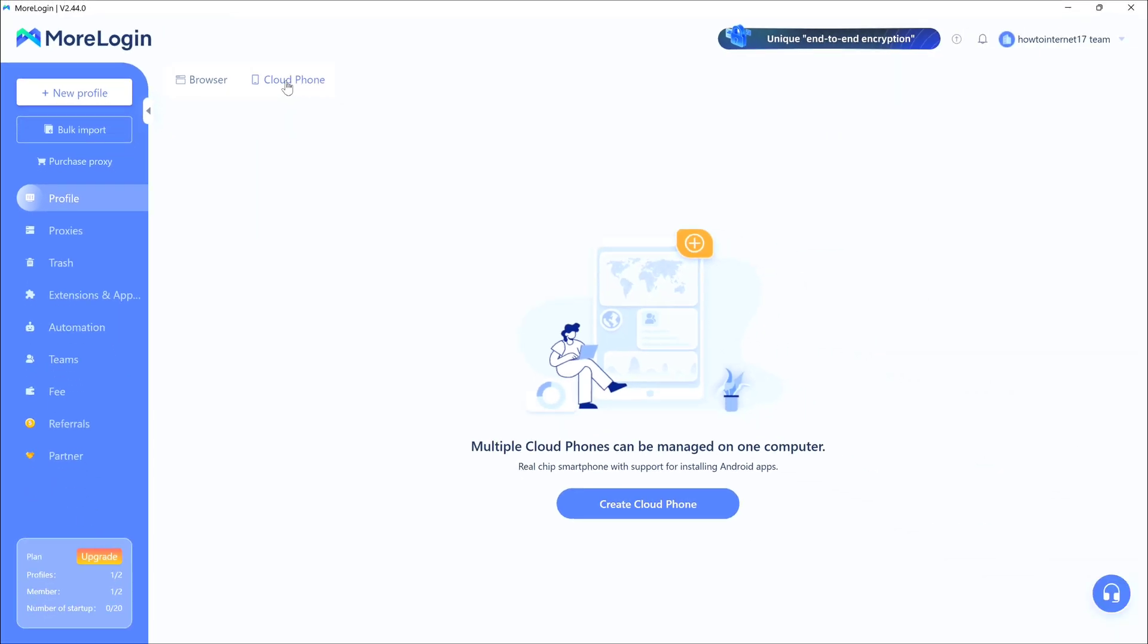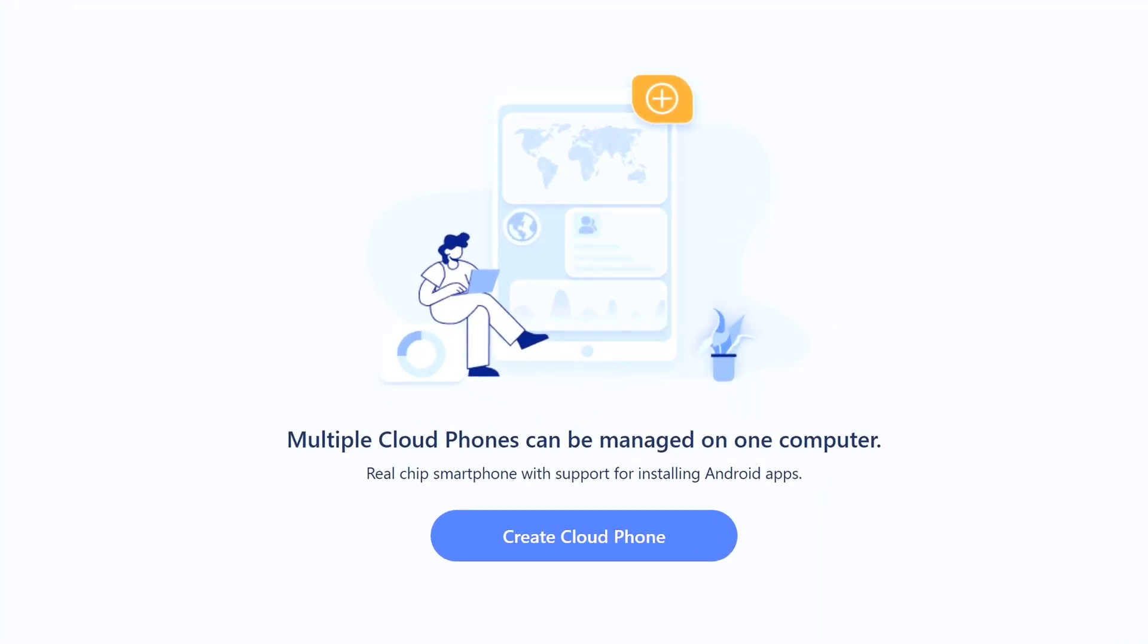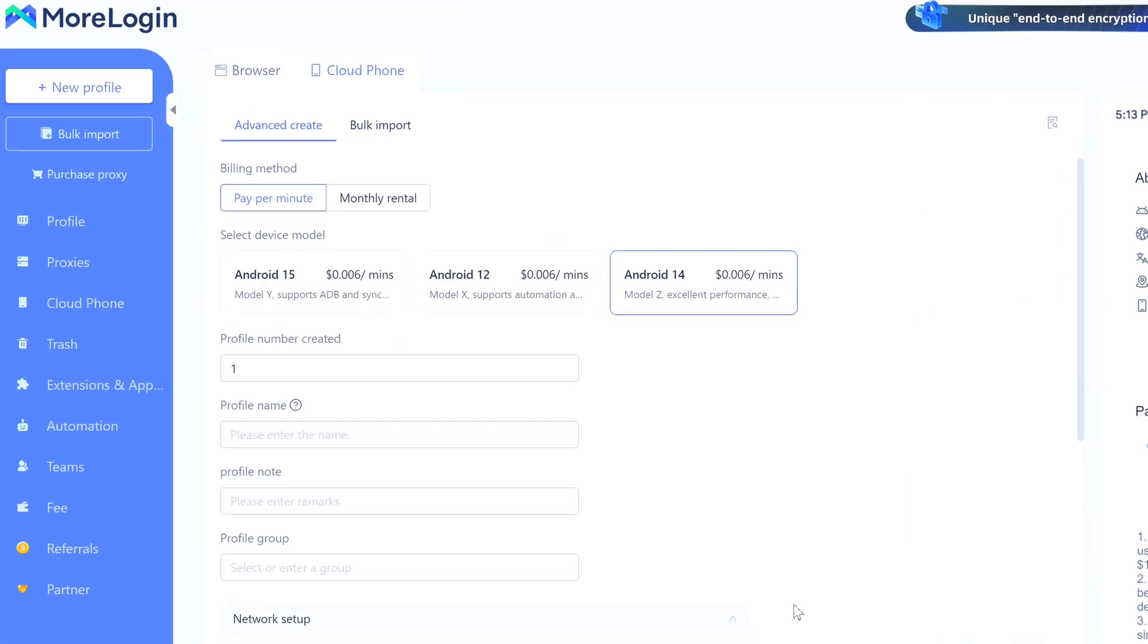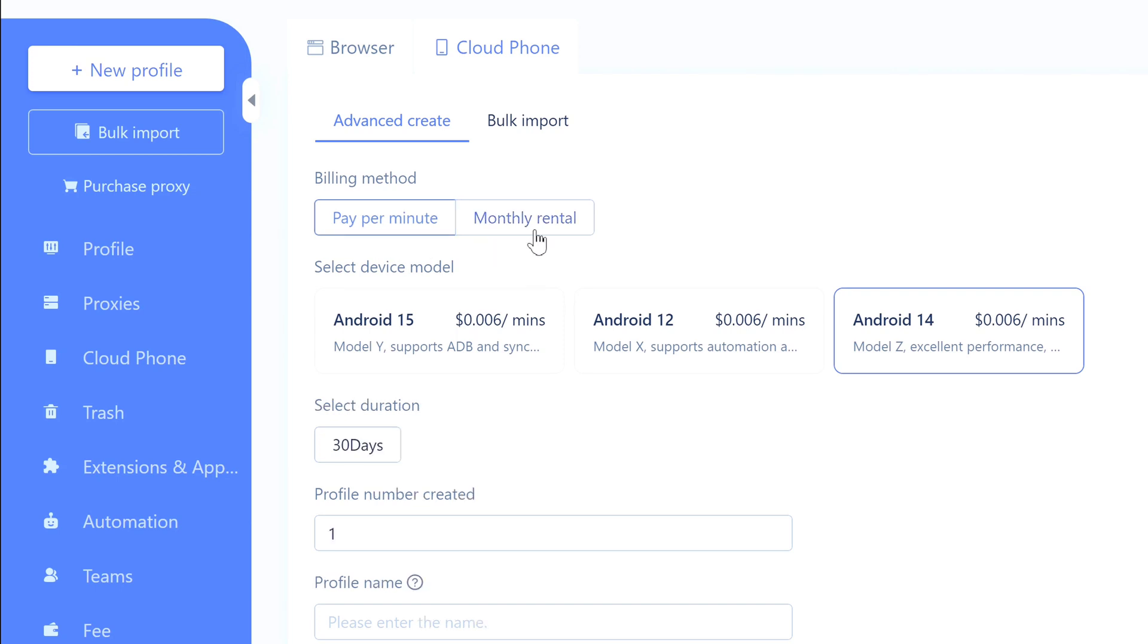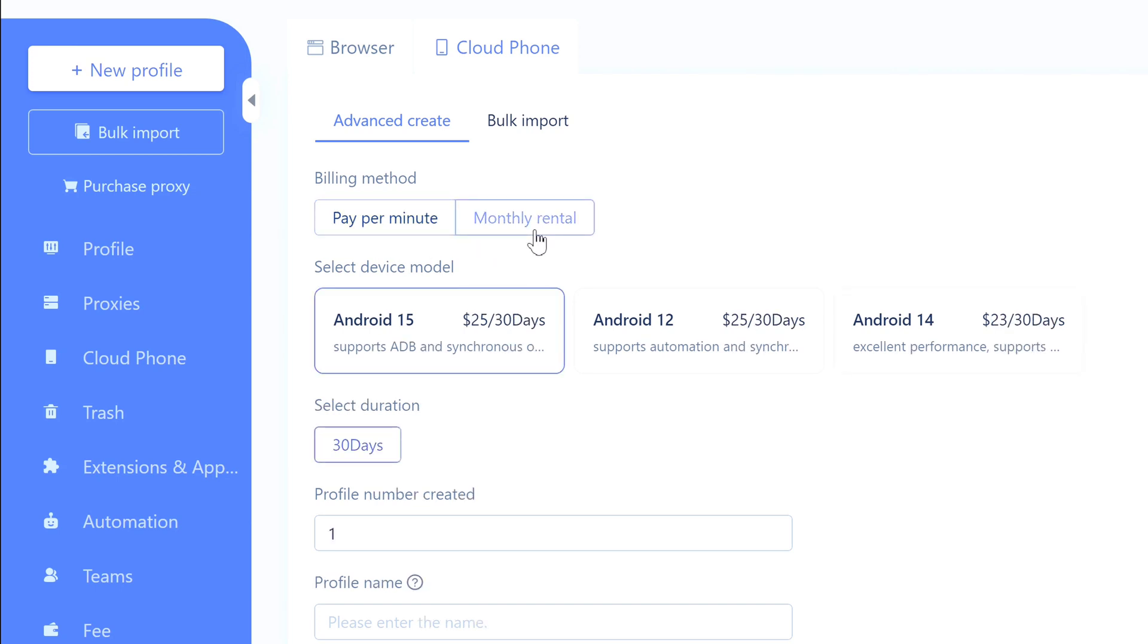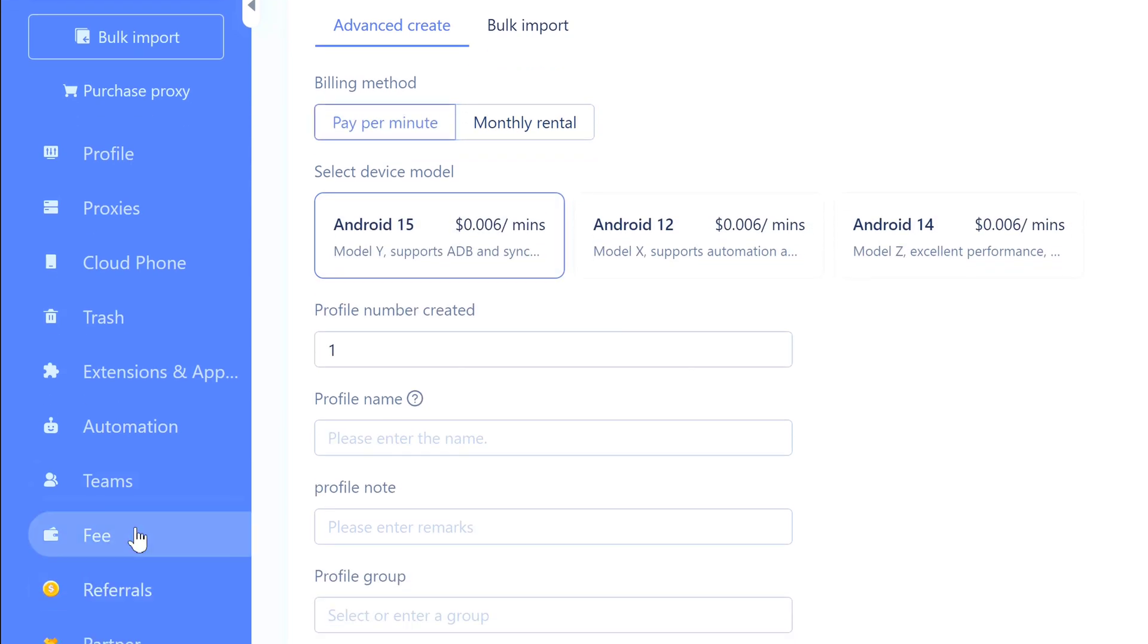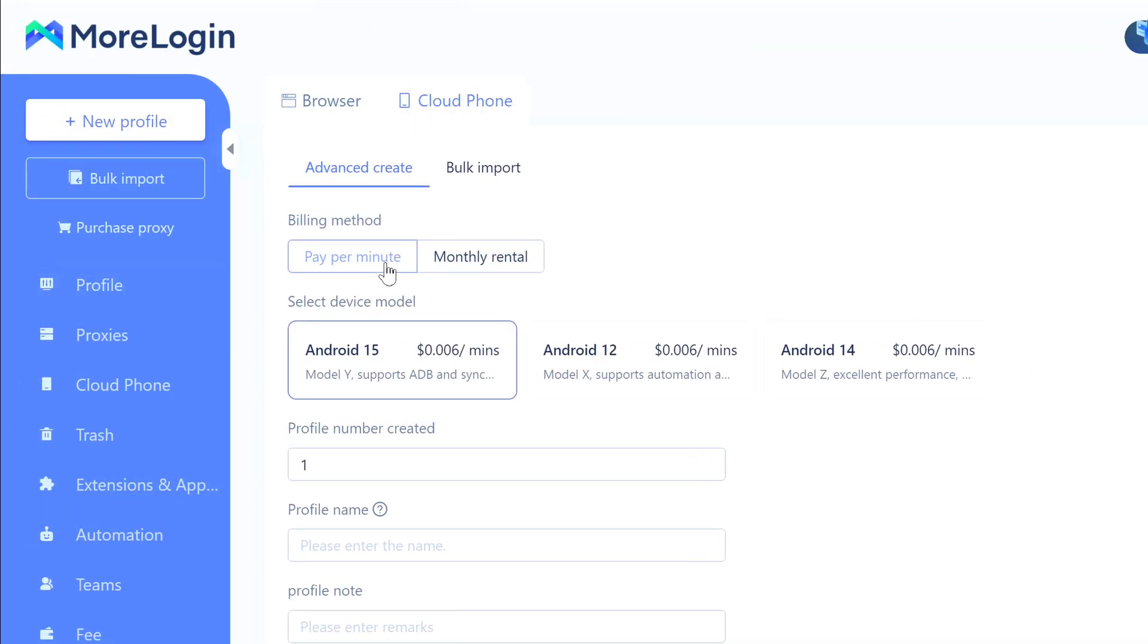You'll see this page pop up with 'Create Cloud Phone' right in the middle. Go ahead and click it. First thing they ask: how do you want to pay? You've got pay-per-minute or monthly rental. Pay-per-minute is flexible, but if you're running phones all day, monthly is definitely cheaper. Like Android 15, it's $25 for a month. Android 12 and 14 are around $23 to $25. I'm doing pay-per-minute because I already loaded up 100 minutes. That way you're only paying when it's actually on.